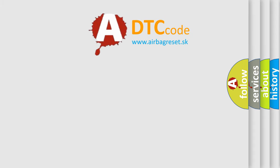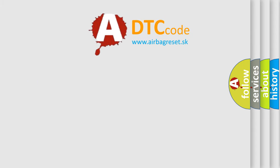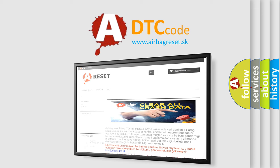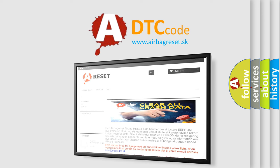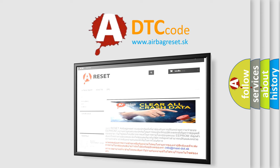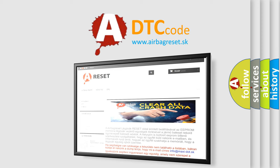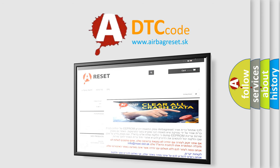The airbag reset website aims to provide information in 52 languages. Thank you for your attention and stay tuned for the next video.